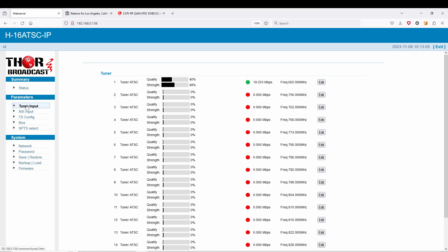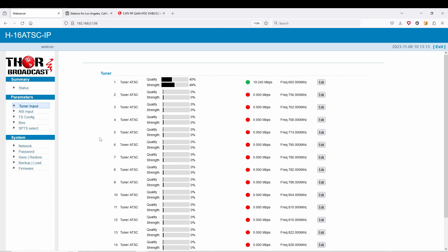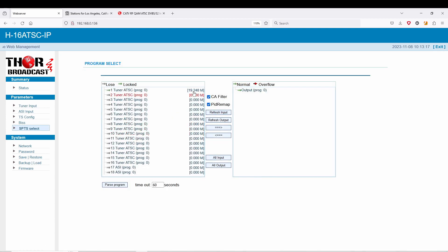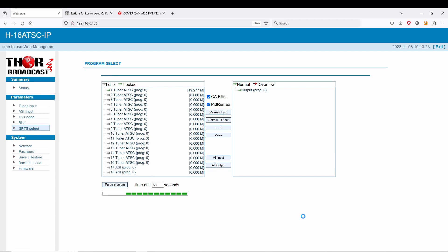So essentially from this tuner input, I just hooked up a very basic antenna - very, very basic. There's no power, very cheap off Amazon, a very simple device. But you see it's already picking up a signal, so it's good enough to demonstrate here for you guys.